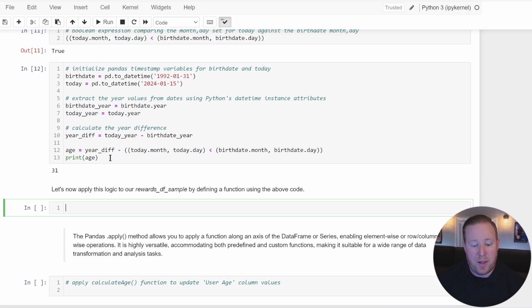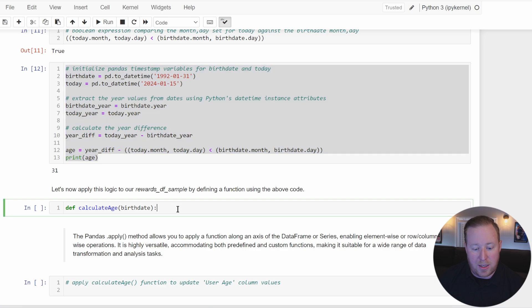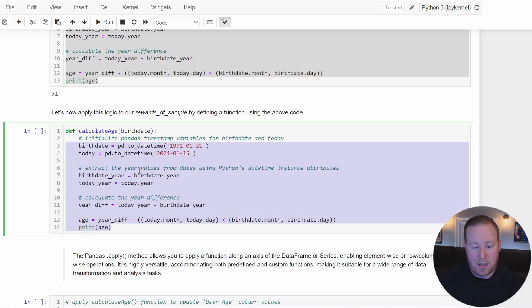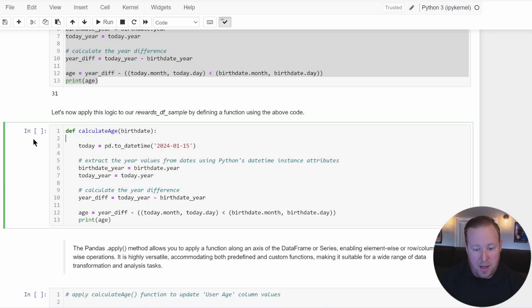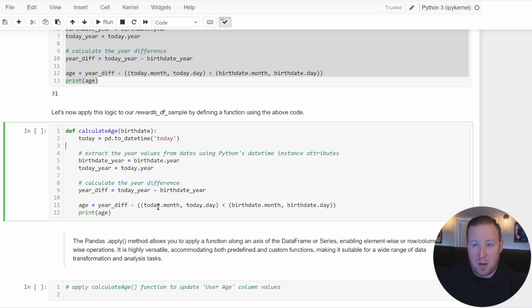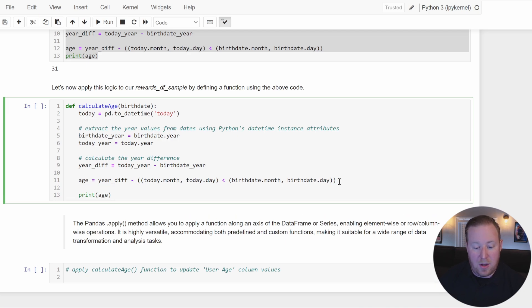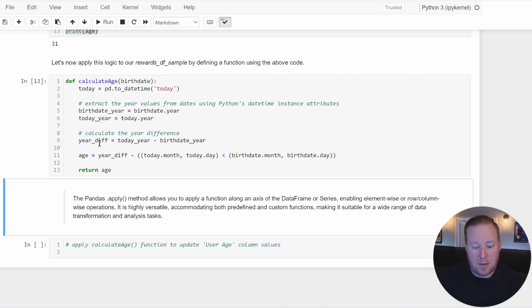Now we want to take this logic and apply it to our entire rewards dataframe. We'll define a function called calculate_age that accepts one parameter: the birth_date value. Inside the function, we get today's date using pd.to_datetime('today'), extract the years from birth_date and today, calculate the year difference, apply our boolean logic to subtract one if the birthday hasn't occurred yet, and then return age. We run that to create the function.